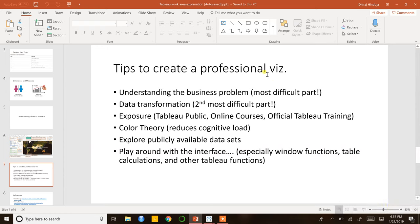I think the solution to that is practice, practice, practice. You just have to get yourself exposed to more problems and try out different solutions. Which brings me to the third point: exposure. Just going through different Tableau Public profiles, doing online courses, official Tableau training, getting yourself Tableau certified — it'll help you get exposure to different data science problems and learn best practices created by different people.